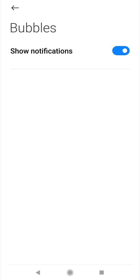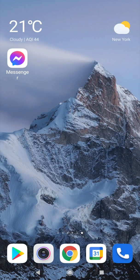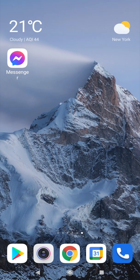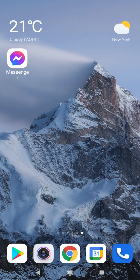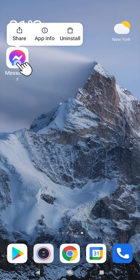Then close the Messenger. Then you go to the Messenger icon and long press on it.